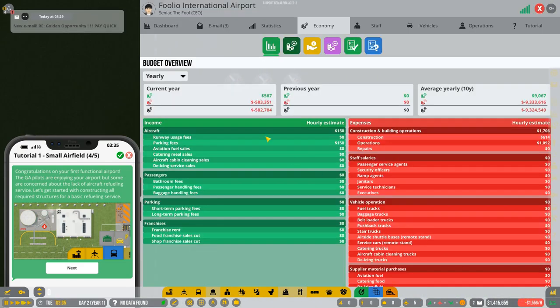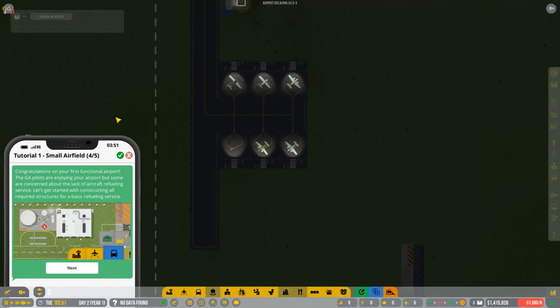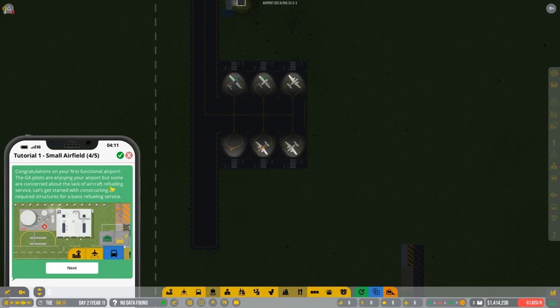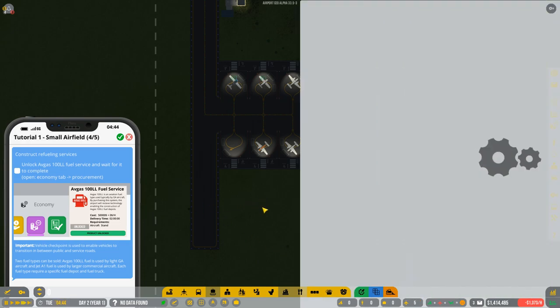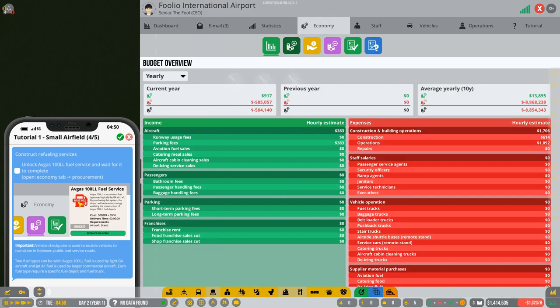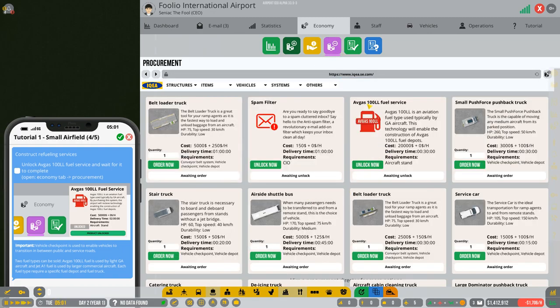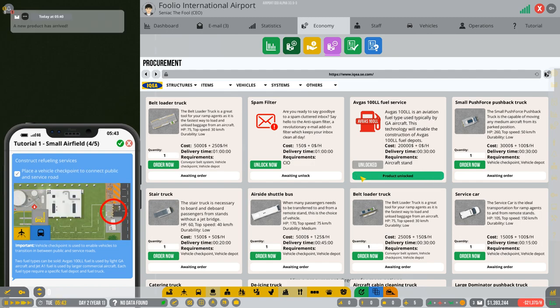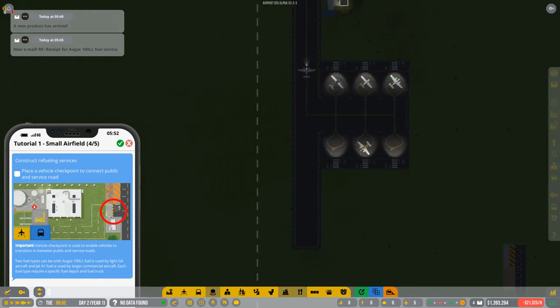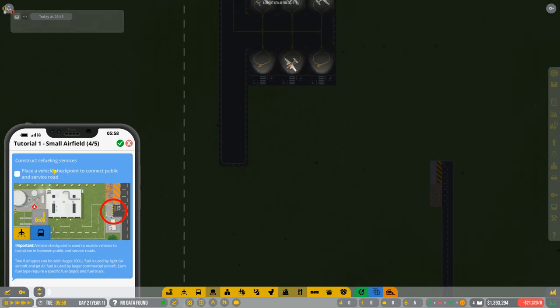There comes another. I like how they're following the line that we set for them. So they park up. And while they're parked, we should earn a little bit of extra cash from them. How much did we earn? I seen it. $17. That's not bad. So there's the fourth one. It's brought in the five. Nice. That's what I like to see. So we should now technically be getting some income, right? $560. I mean, it's a long way to go before we make our money back, but it's a start. Congratulations on your first functional airport. GA pilots are enjoying your airport, but some are concerned about the lack of aircraft refueling. Constructing refueling services. Unlock Avgas 100 liter fuel service and wait for it to complete. So we go to the economy tab and the procurement, which is the pinky purpley one.